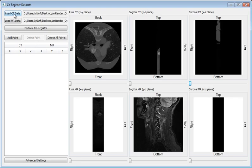First, the technician loads both datasets. Once loaded, they can then browse the image slices from any planar view.